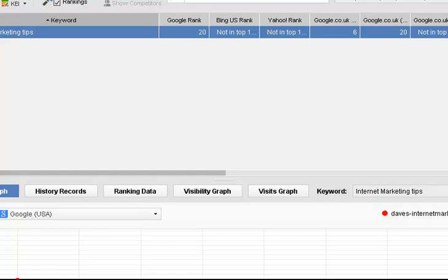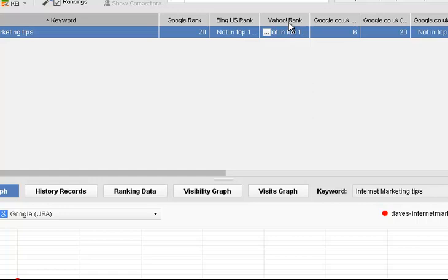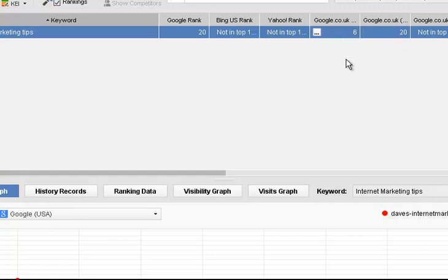Here we go. Internet marketing tips and search term. Google.com, number twenty, so that's going to be end of page two isn't it. Bing US, not in the first hundred. Yahoo, not in the first hundred. But Google.co.uk, the UK Google, I'm number six which is the first page. First page of Google, that's not bad is it.